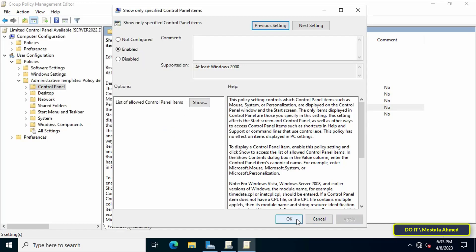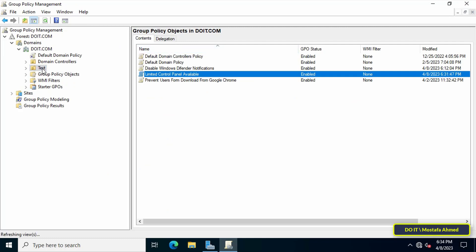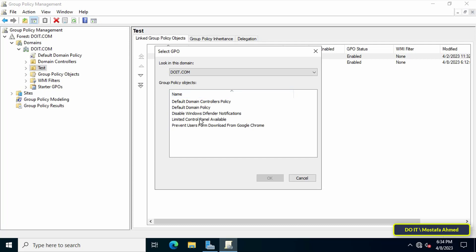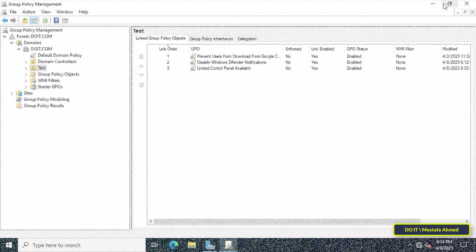Finally, click the Apply button, then OK. You can then close the Group Policy Management Editor. The last step is to link the policy to the organizational unit you want. Right-click on the OU, from the menu click "Link an existing GPO", then select the policy that was just created and click OK. The policy is now linked.